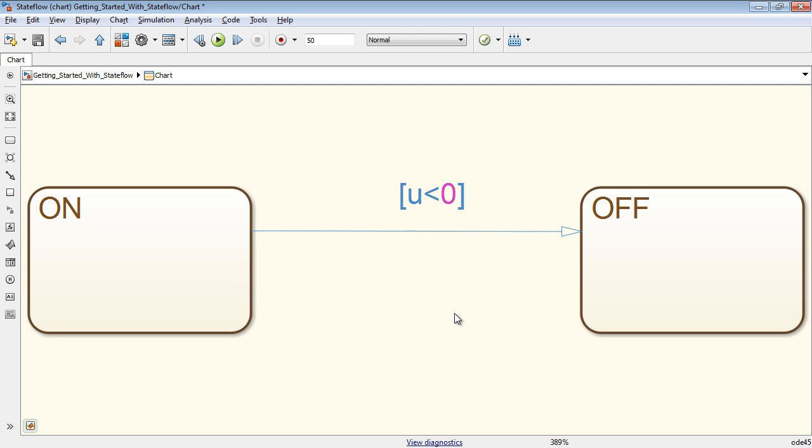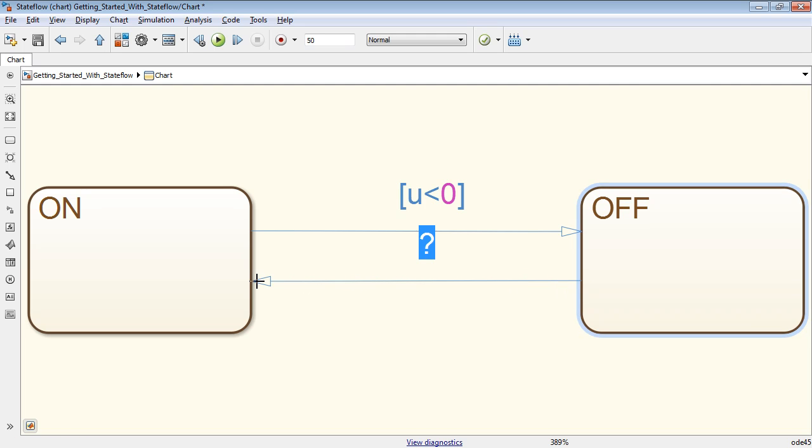In Stateflow, state machine syntax like brackets are added automatically. Draw another transition from the state off to on, which is active when u becomes greater than 0.